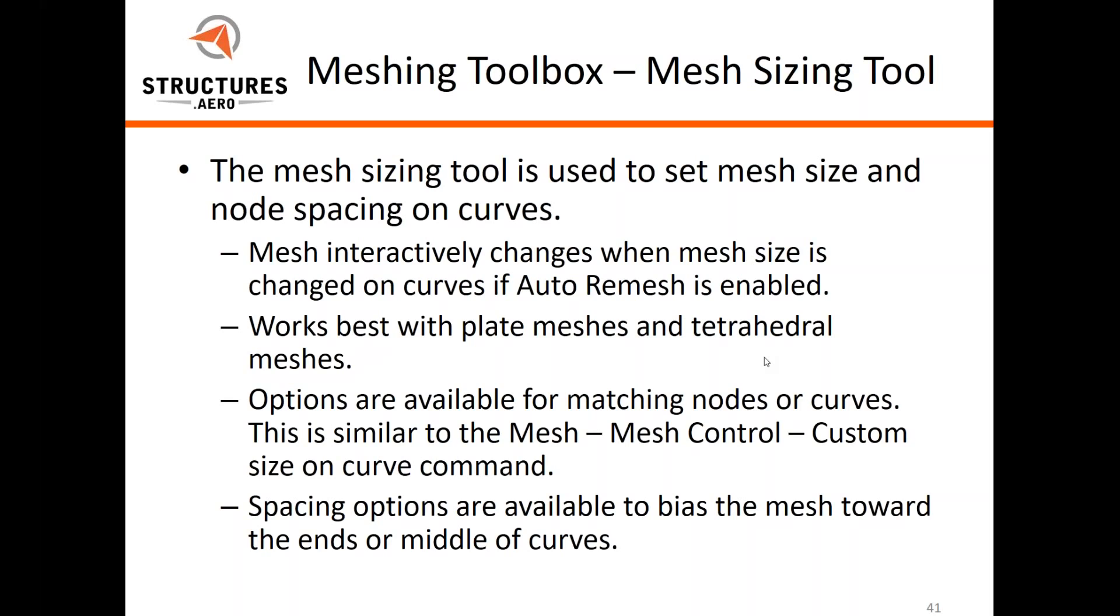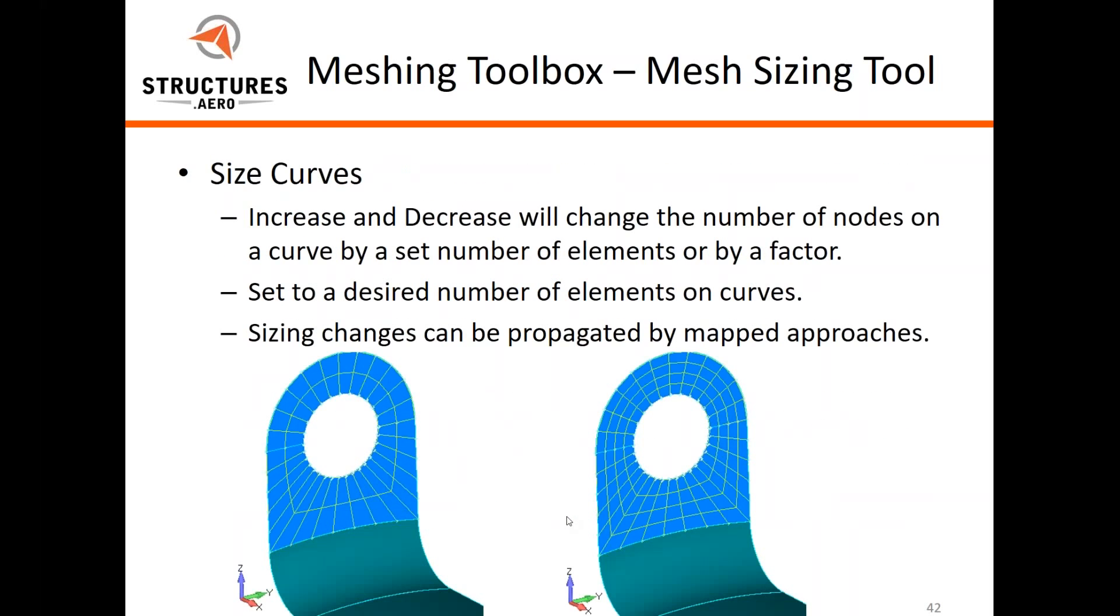It's not going to work well with hex mesh because of the way hex meshes have to be mapped out. The options let you control the mesh or custom size on curves the same way you can with the mesh control command, and spacing options are available as well if you want to use biasing.